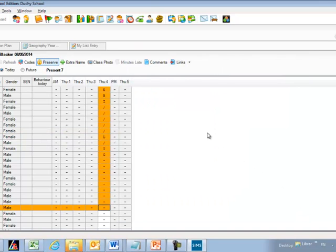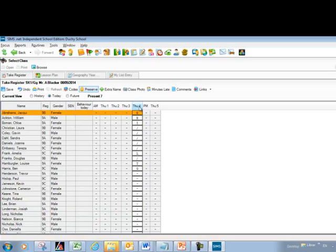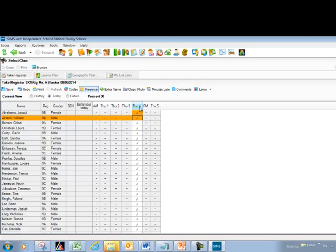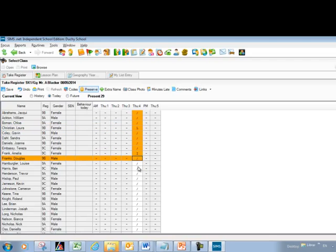When entering the register, most students are usually present with just a couple missing. To make it simpler, click on the column header to highlight the whole column, then click the present mark — forward or backslash — and that completes the whole column in one go. You then just need to go and mark which students are late, ill, or absent for any reason.